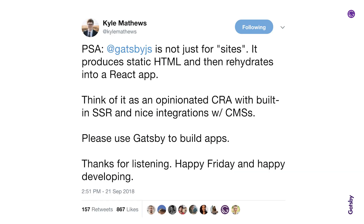Kyle tweeted this a while ago and he said: PSA, Gatsby is not just for sites. It produces static HTML and then rehydrates into a React app. Think of it as an opinionated CRA with built-in SSR and nice integrations with CMSs. Please use Gatsby to build apps. Thanks for listening. Happy Friday.